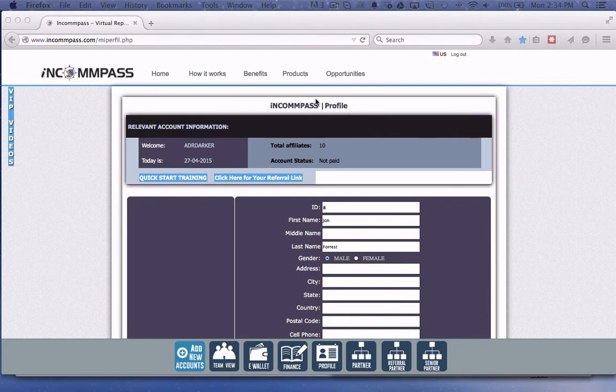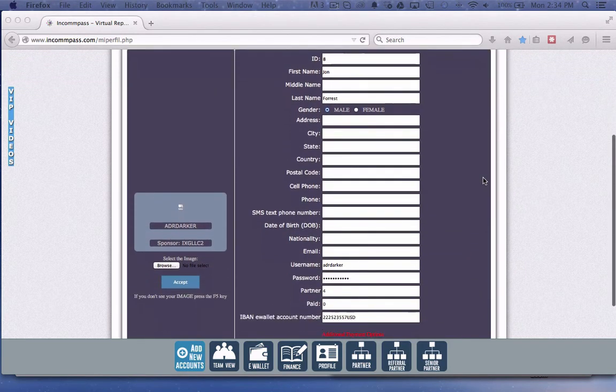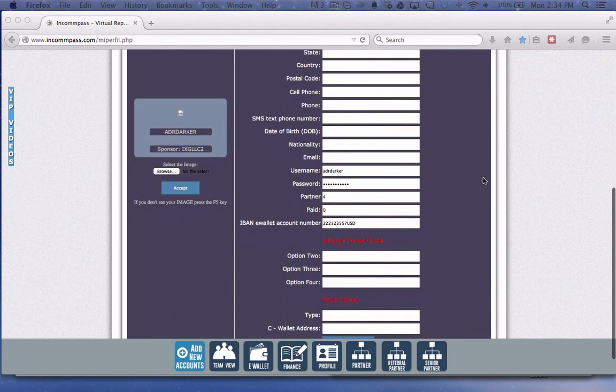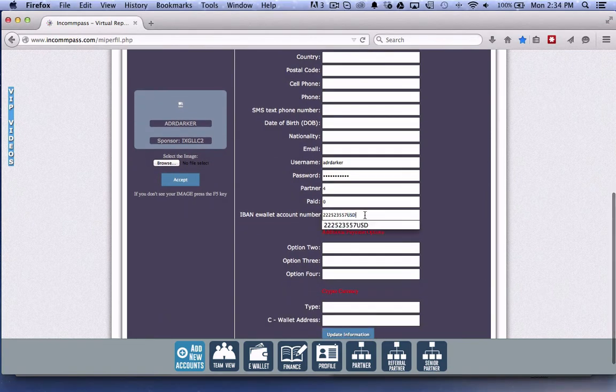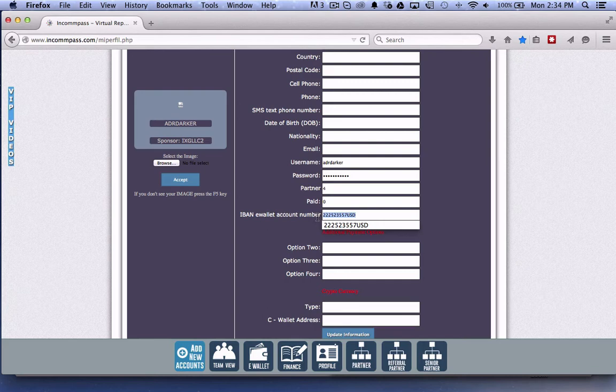As soon as you get your IBAN e-wallet account number, copy it from your e-wallet dashboard and put it in this field here. Be sure to include both the number and the currency type.